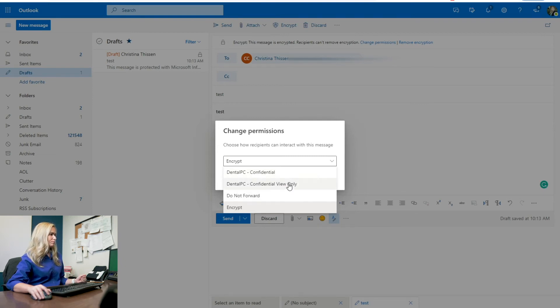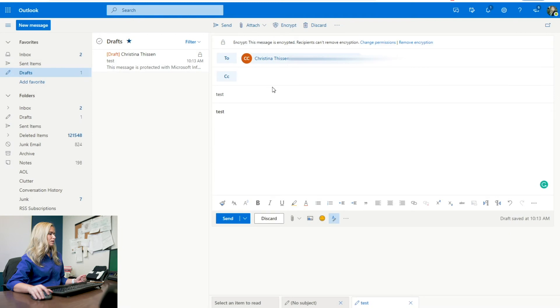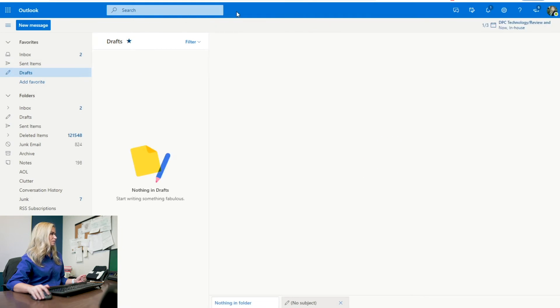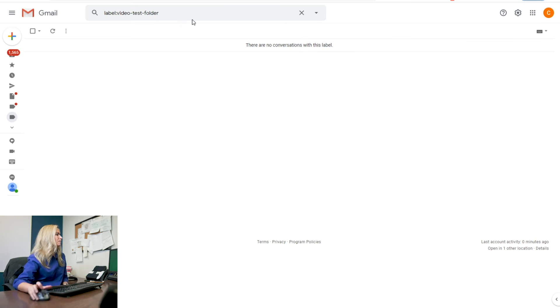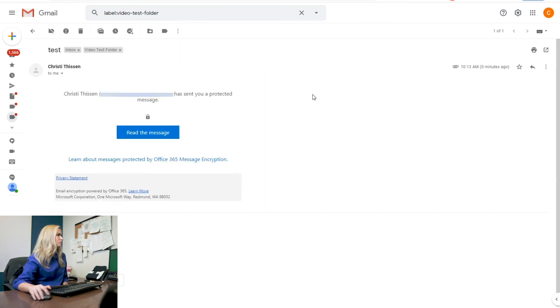So I can click Dental PC confidential, view only, do not forward, or encrypt. So I'm just going to click encrypt again and we'll click send. And it's sending. And then I'm going to get back over into my Gmail account.